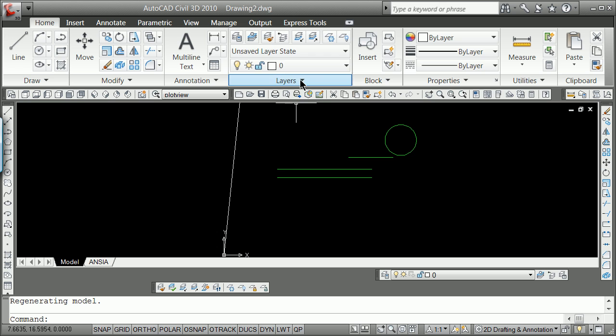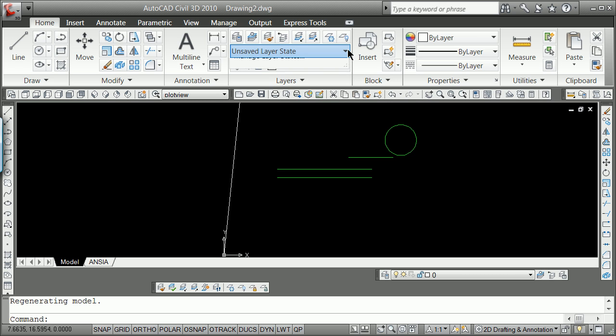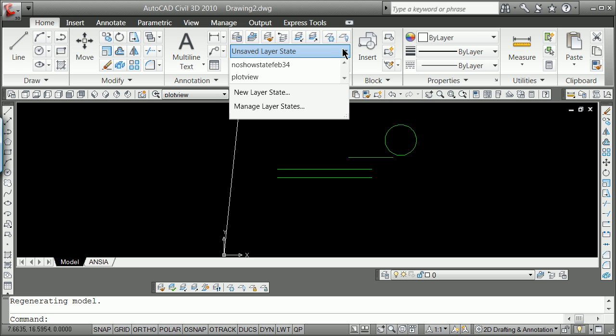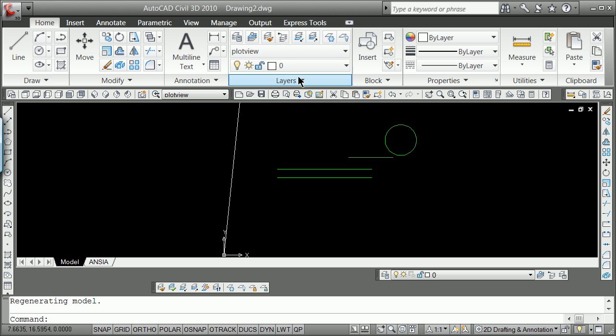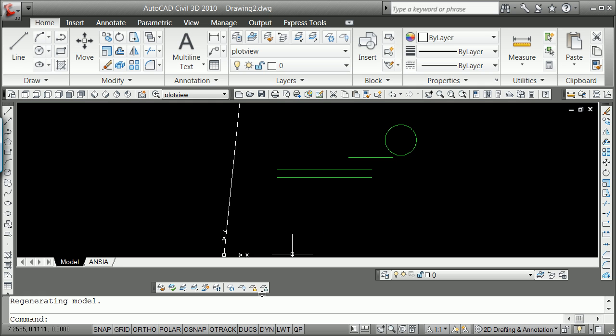Well, I can always get back to where I want by going to plot view right here, and I can always get back to my Layer State Manager by going to either right here, plot view. And what you'll notice, however, is because this was a new layer that I kind of laid in sometimes, it won't do exactly what you want.